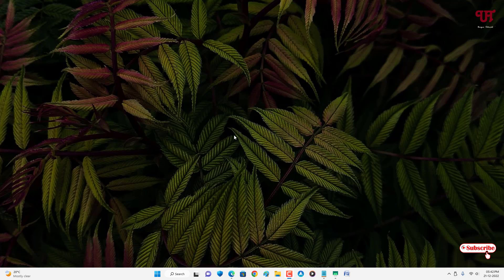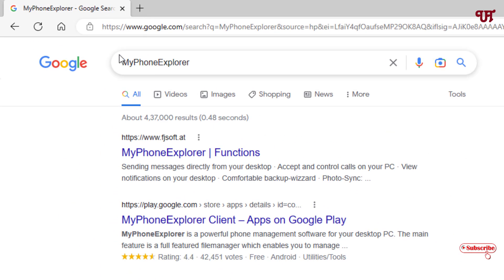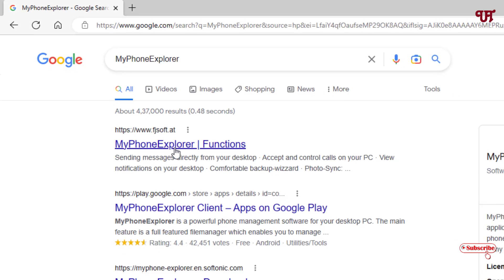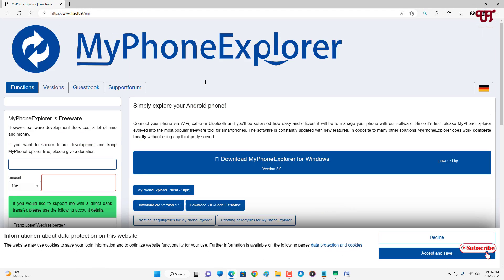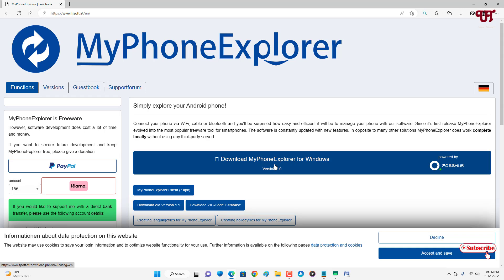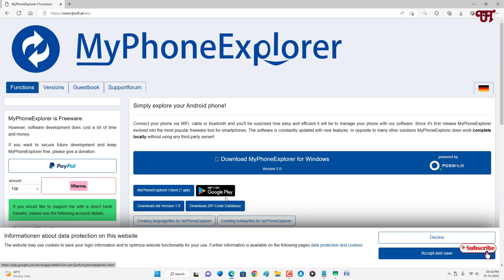On your Windows computer, open any web browser and in the Google search, search for an application named My Phone Explorer. On the first result you will see its official website — just click on it. Here you can see a download option for Windows, and it's also available in the Google Play Store.